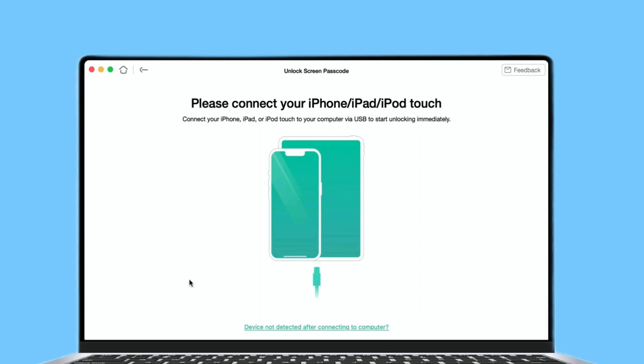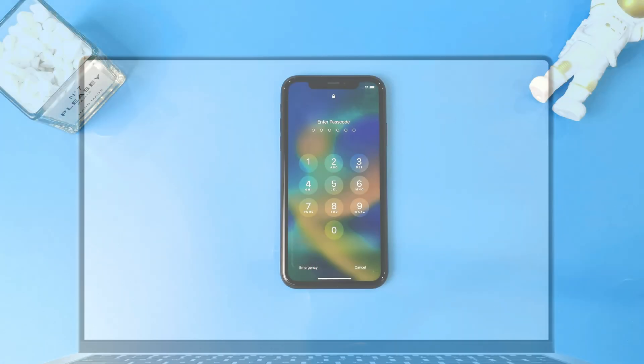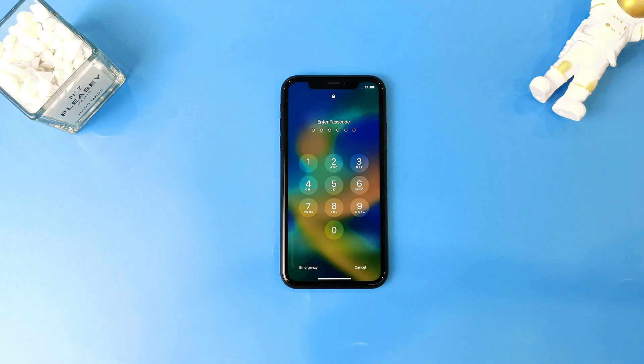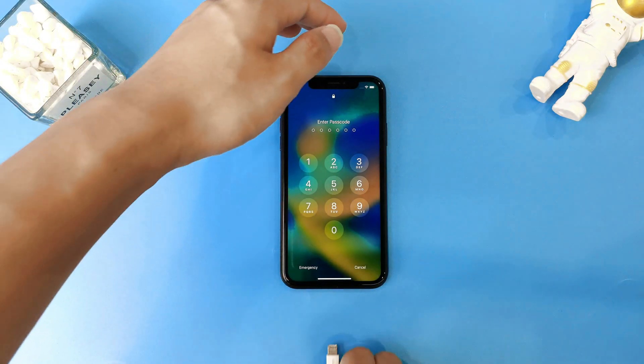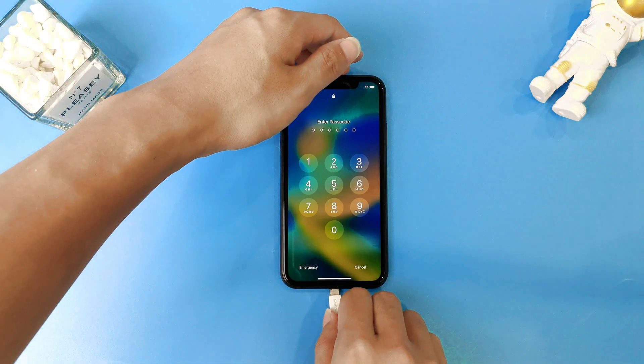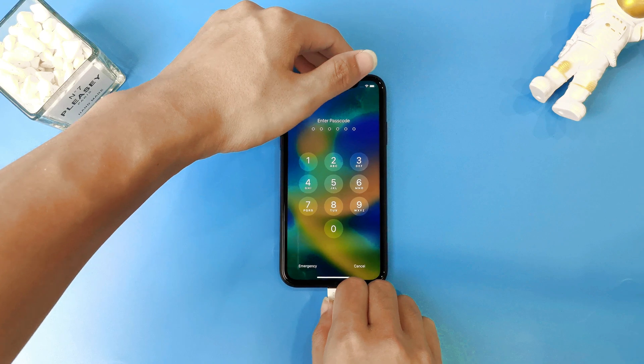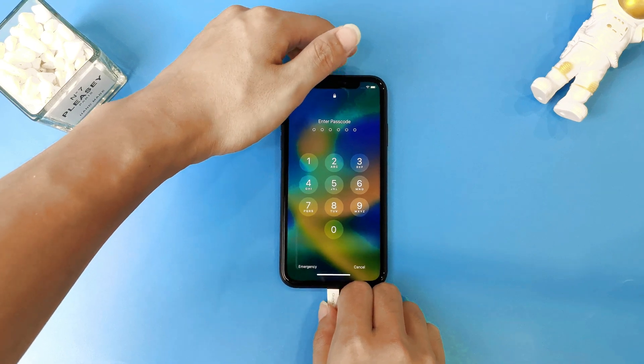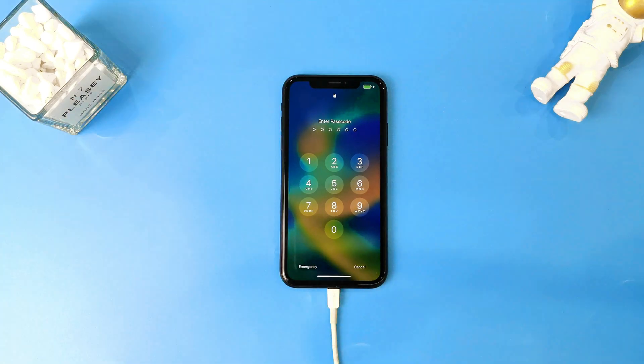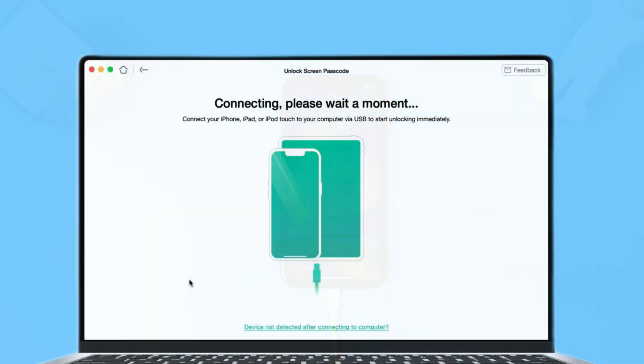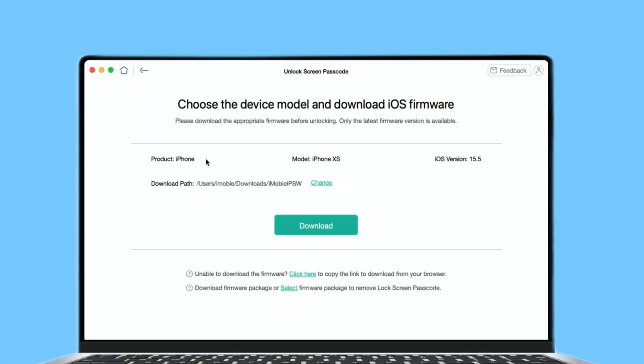Please connect your iPhone to your computer with a USB cable. Once your iPhone is recognized by AnyUnlock successfully, the following interface will be displayed. Then, AnyUnlock will automatically detect your device model. After your device info is shown on the app, please choose the firmware version provided.